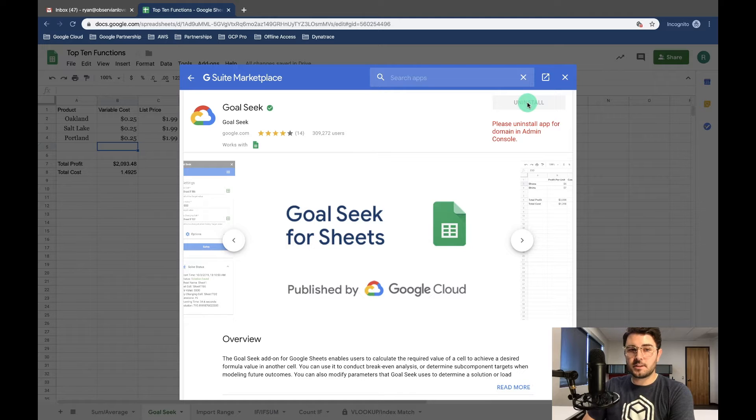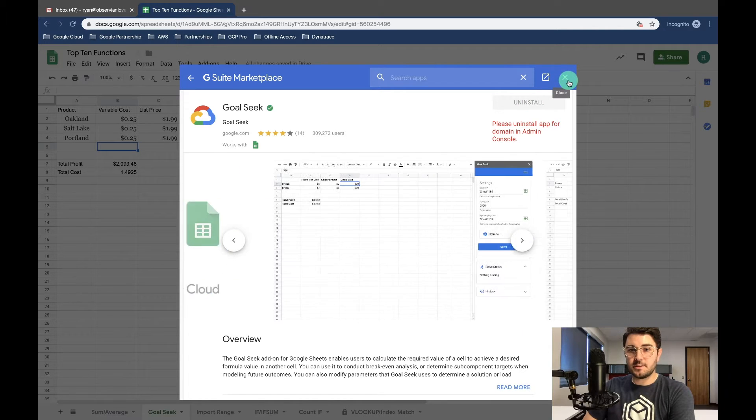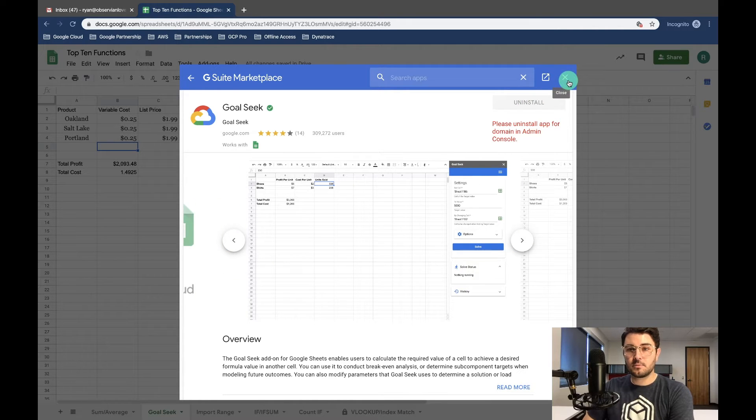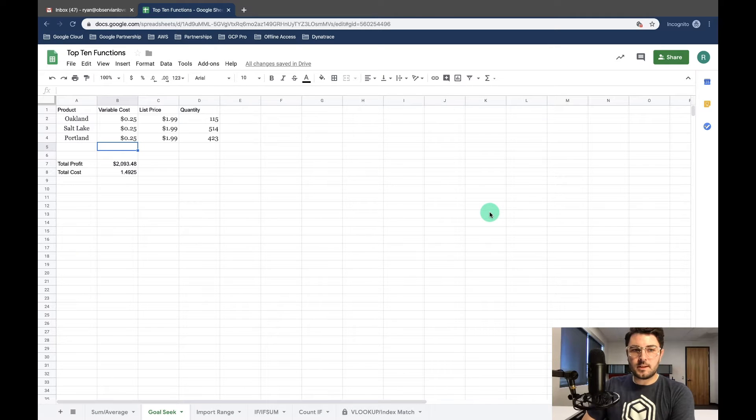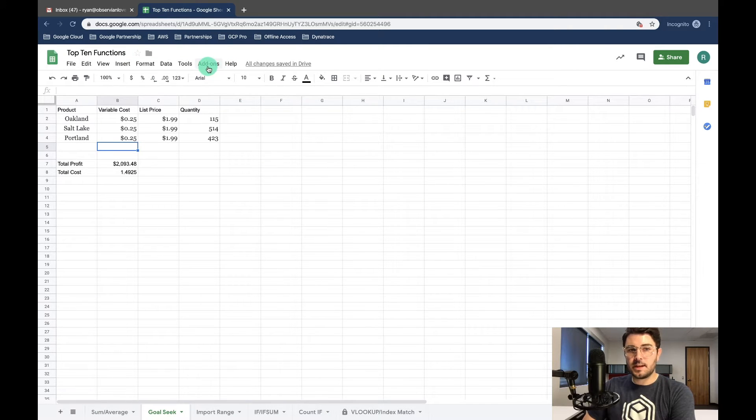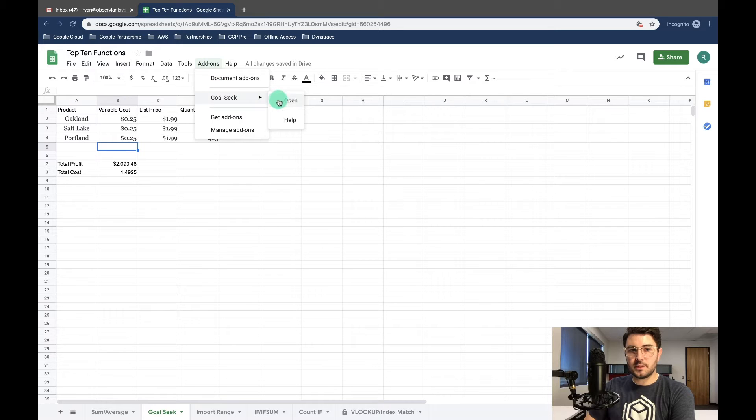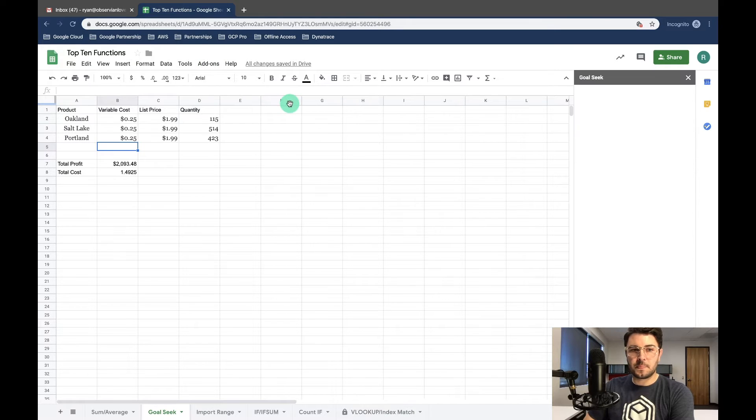I have it installed for the whole domain but if you haven't installed it yet it's a really simple process. Once it's installed all you'll have to do to use it is click into add-ons again, select Goal Seek, and open.